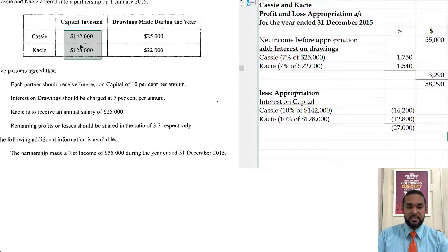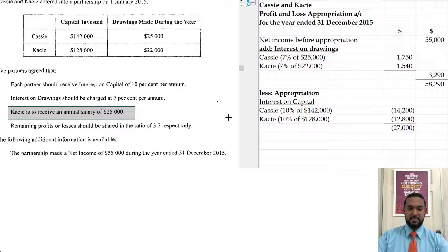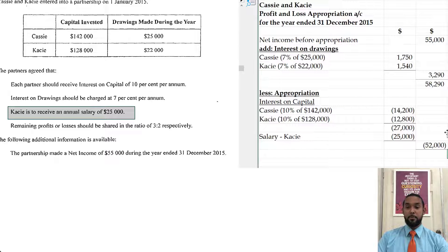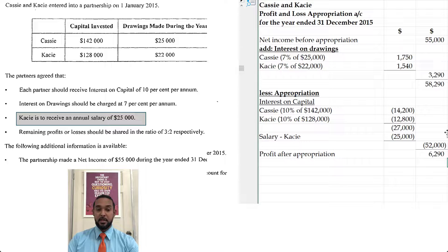The next thing we have to do is the salary. Only one partner was getting a salary, which is Casey, a salary of $25,000. So we're going to add those two together to get a total appropriation of $52,000, which is deducted from the $58,290 above to give us a profit after appropriation of $6,290.